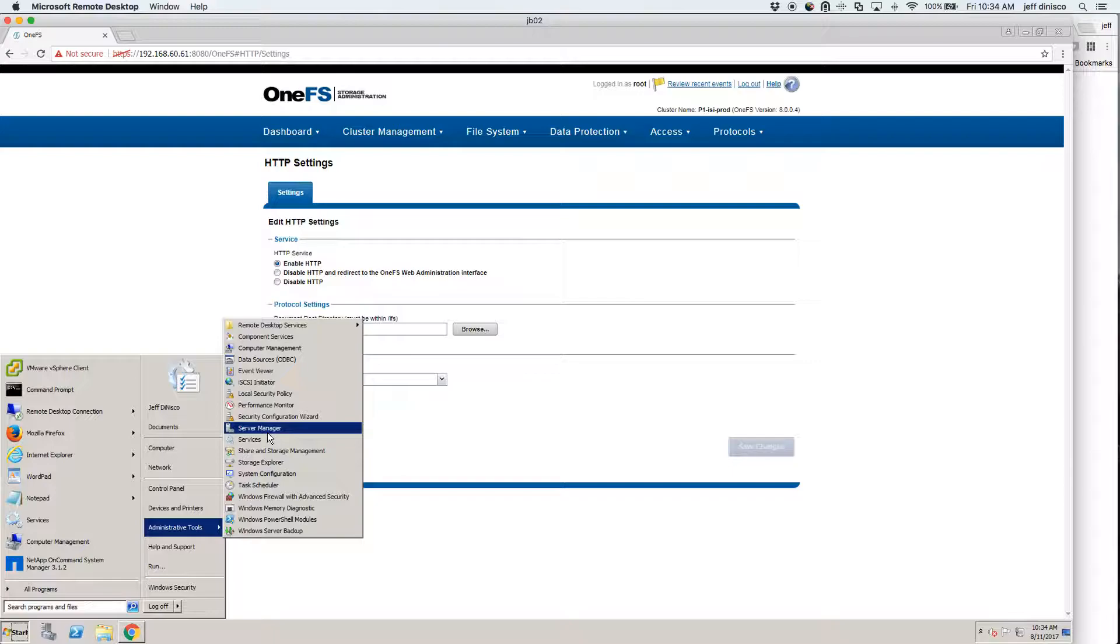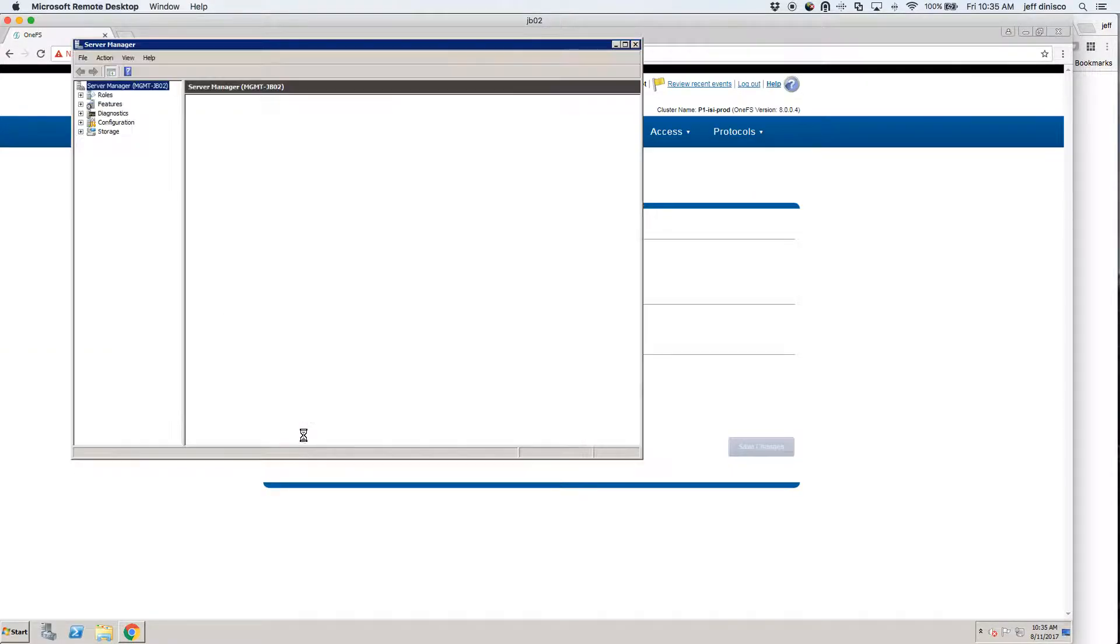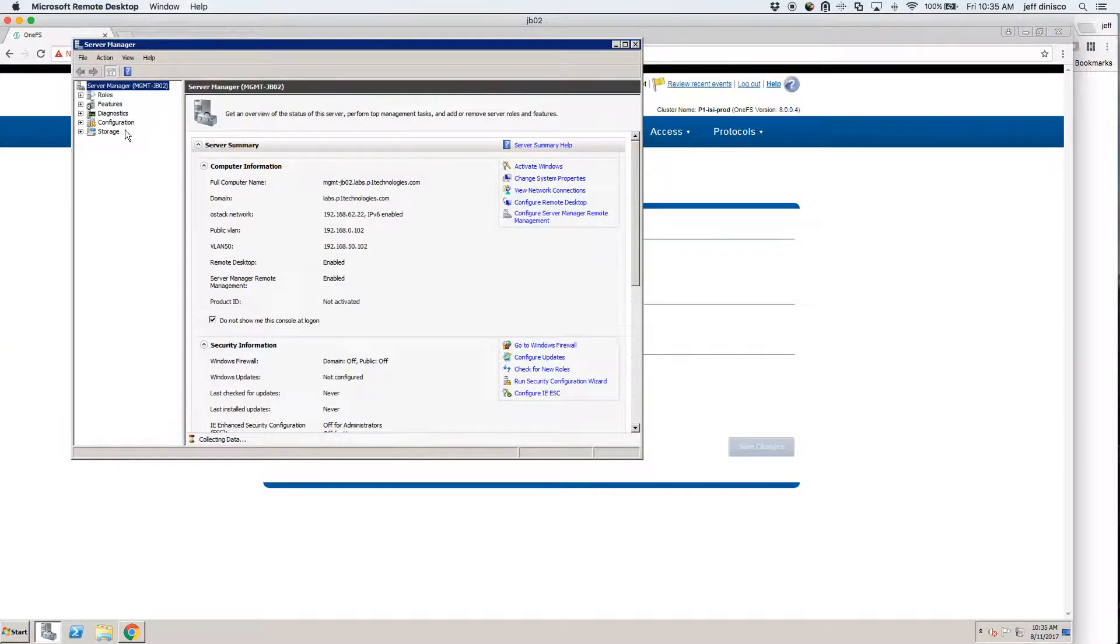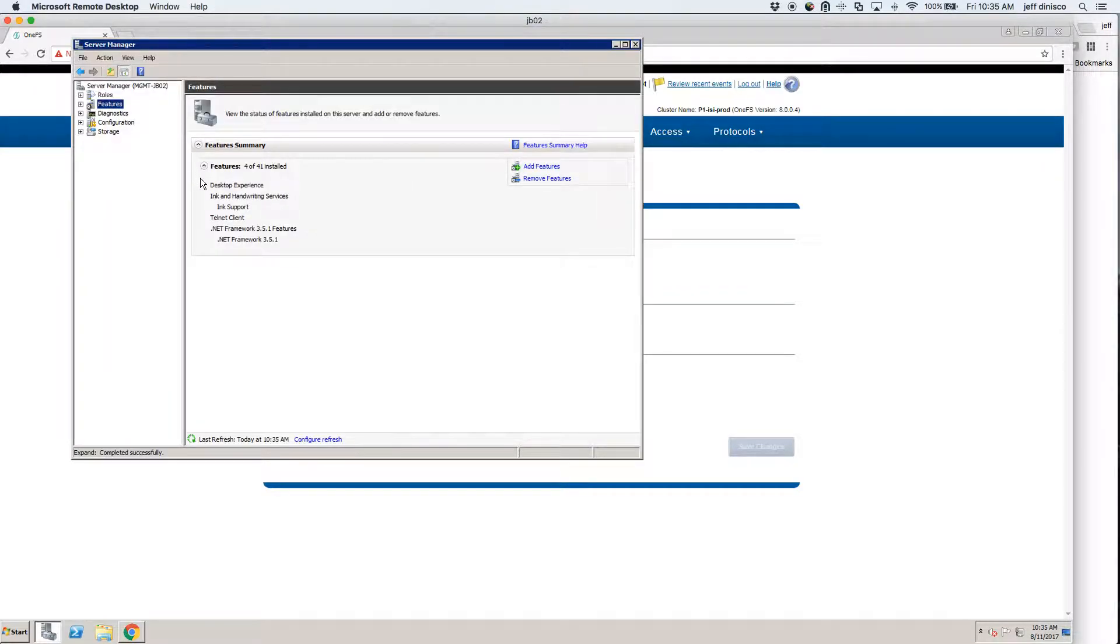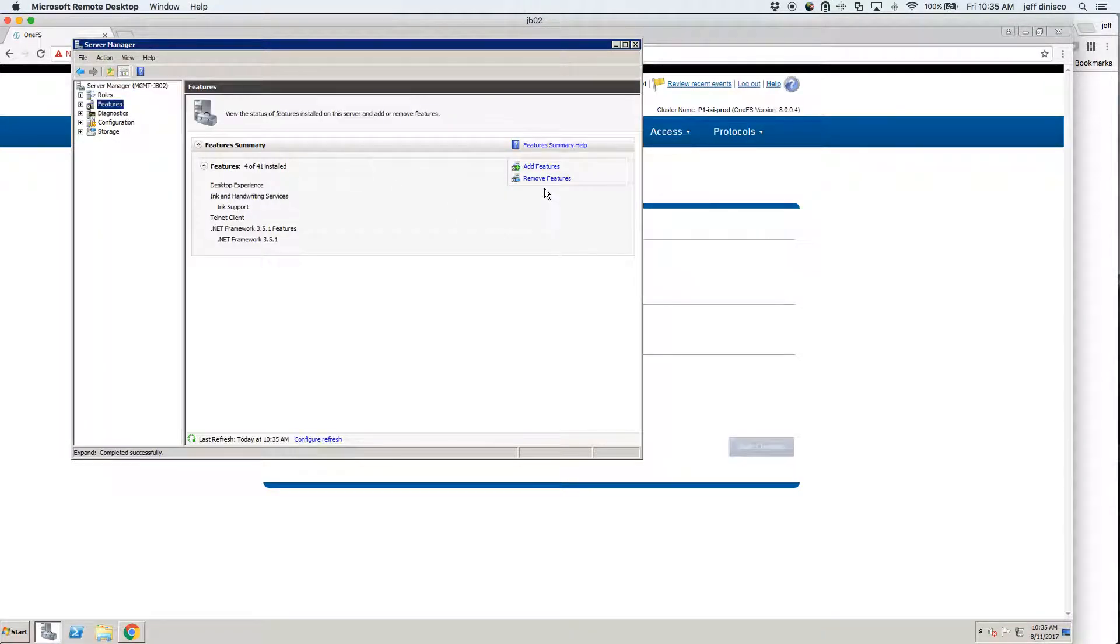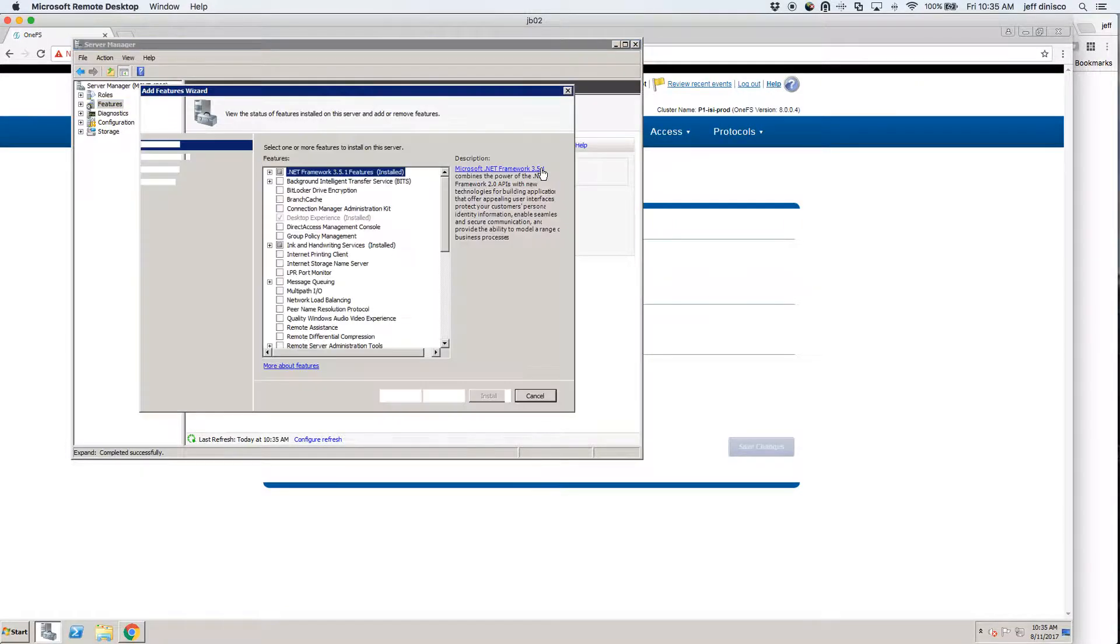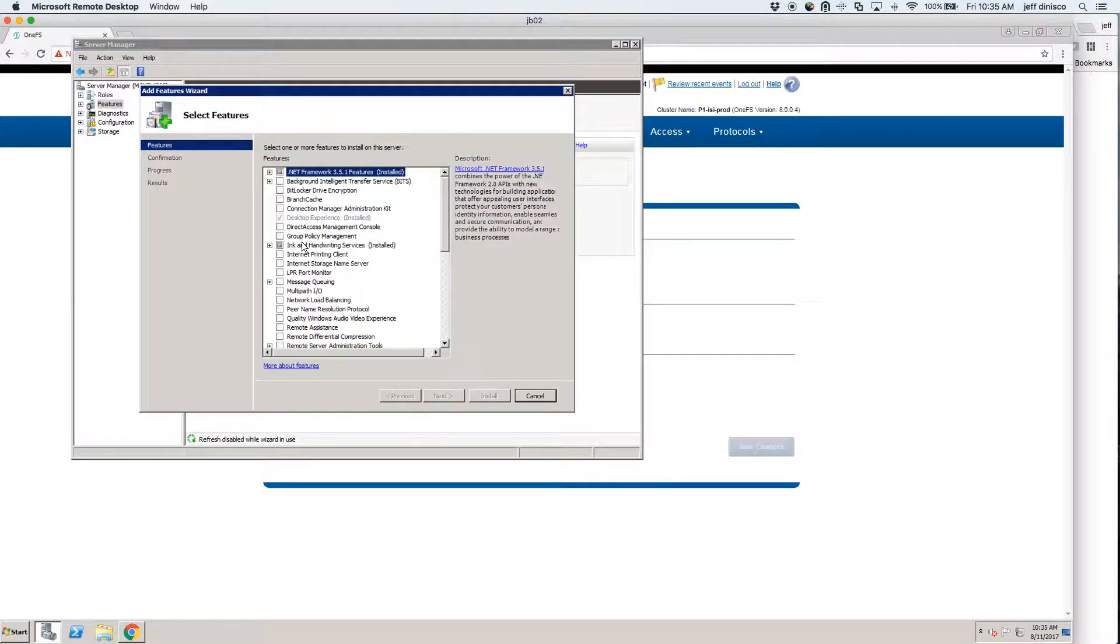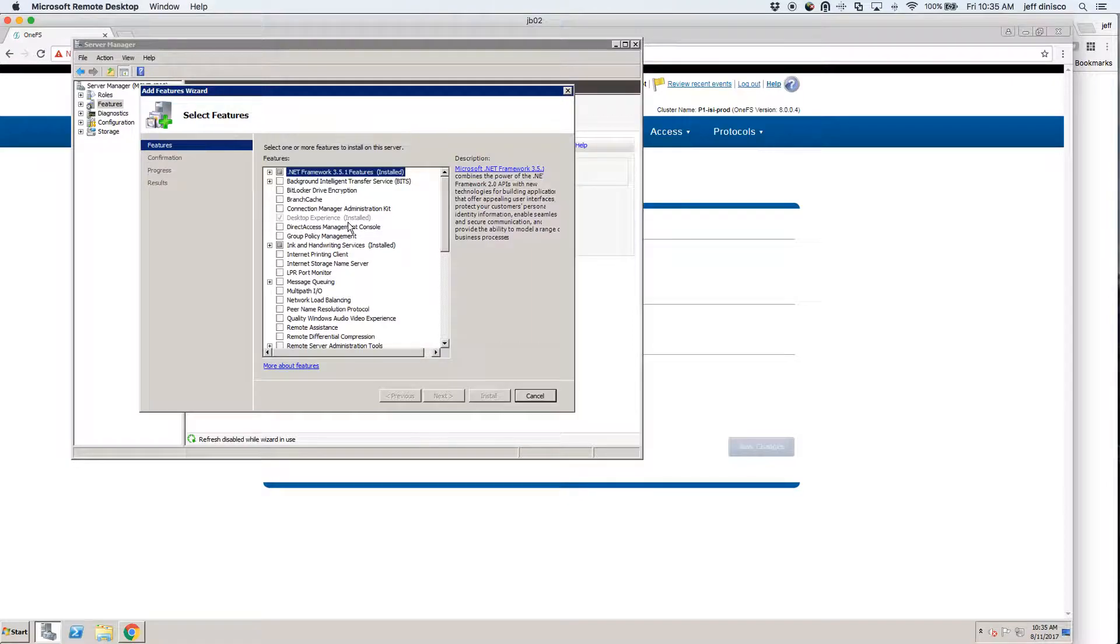This is Windows 2008 and I came to the Server Manager. I clicked on Features. I added a feature and this is the one that I added: Desktop Experience. That does require a reboot.